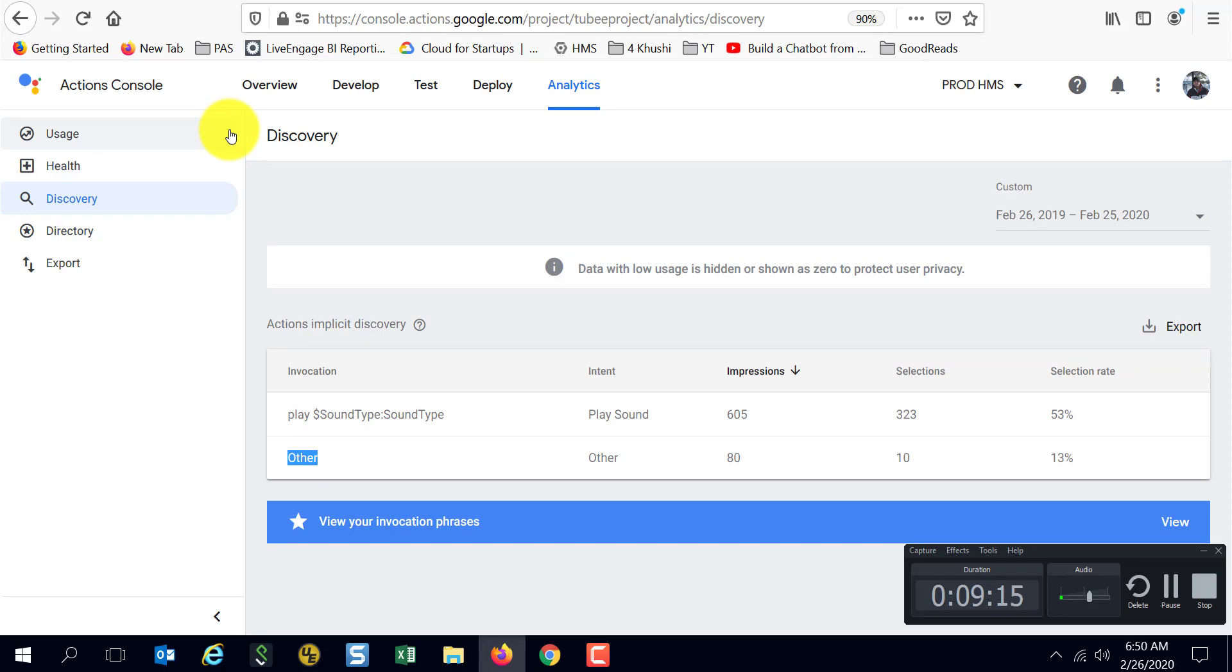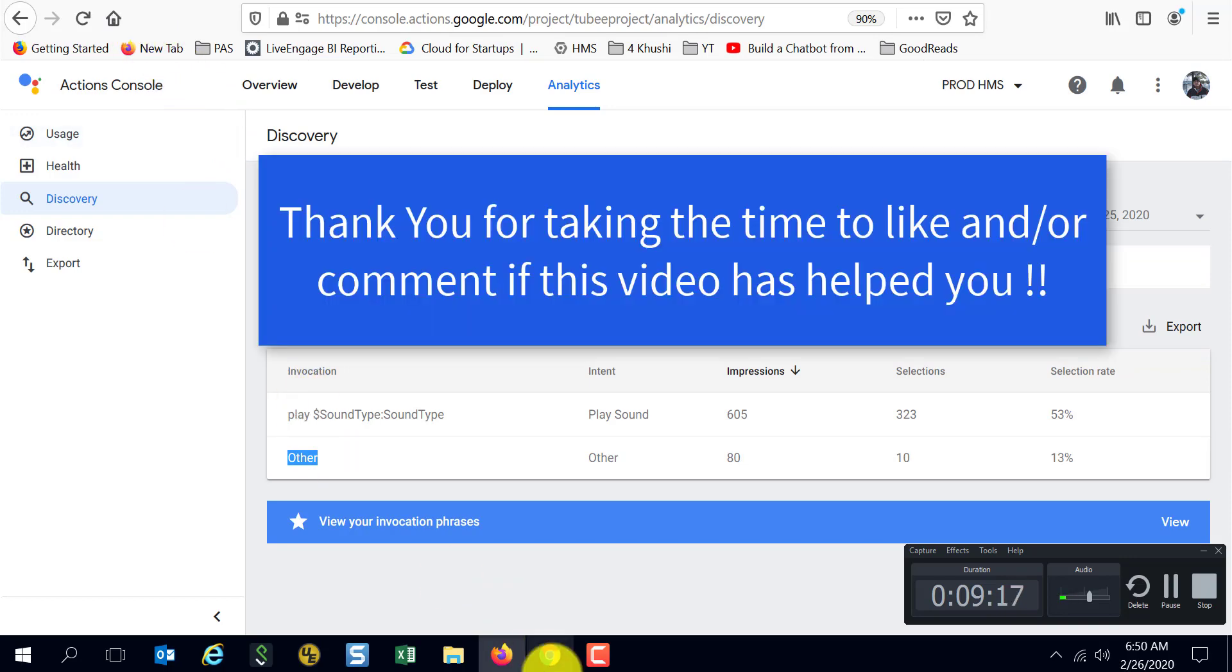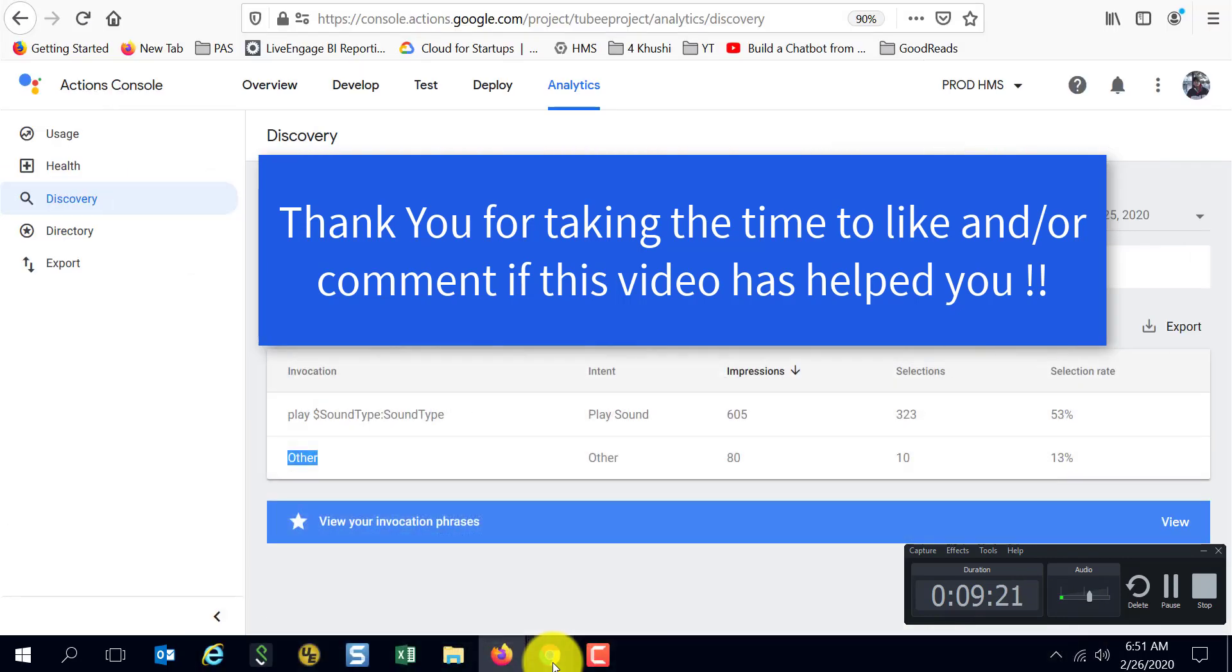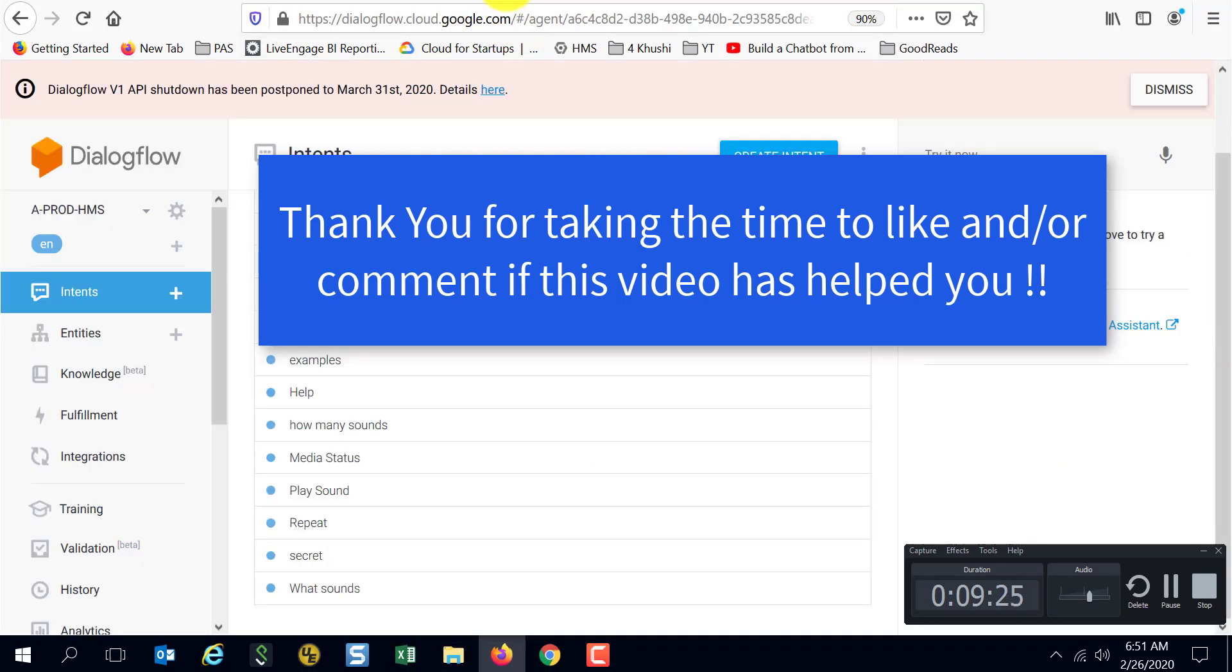Hopefully this gave you an idea of what implicit invocation is and what you need to do to enable implicit invocations for your action. Thank you very much.